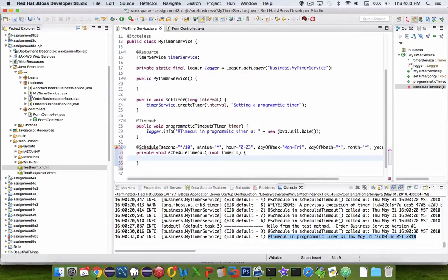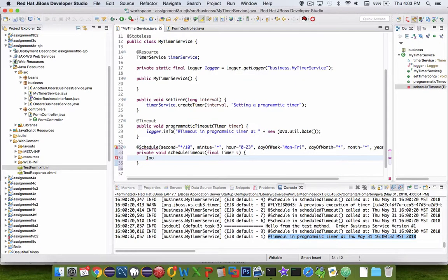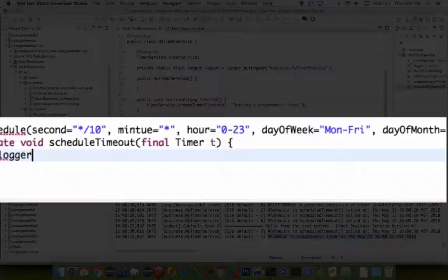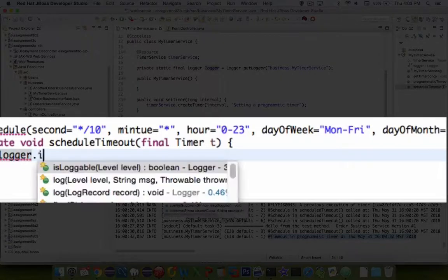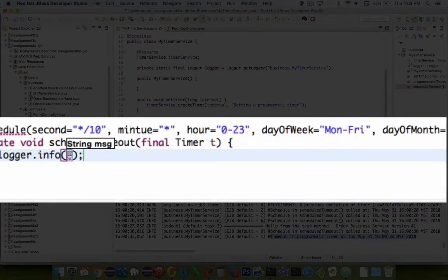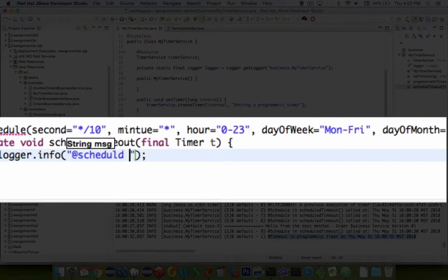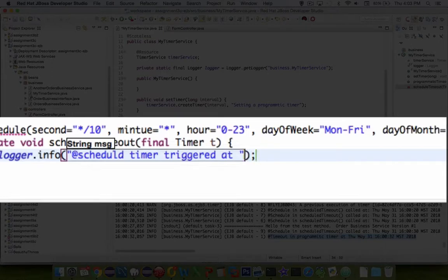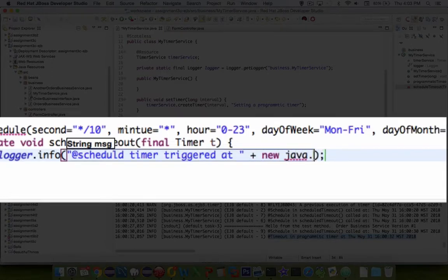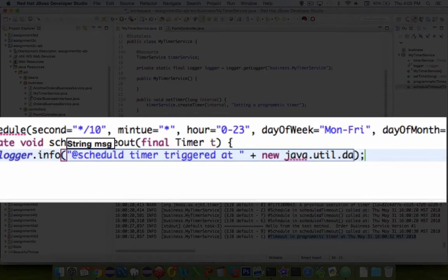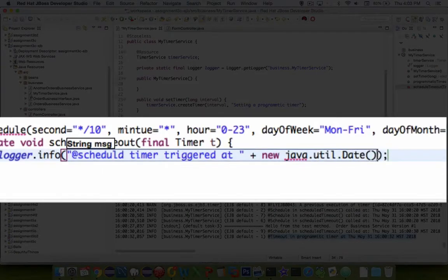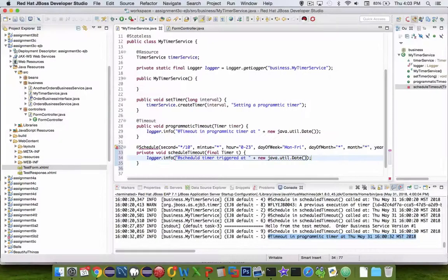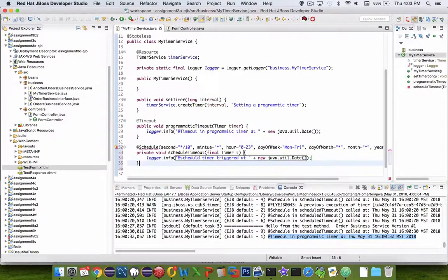And what happens when the timer is struck again or when the clock hits every 10 seconds? Let's do another logger message. Let's put in a text message and say 'at scheduled timeout timer triggered at' and let's put in here another Java time. So let's go new java.util.date. That should tell us when the schedule happens.